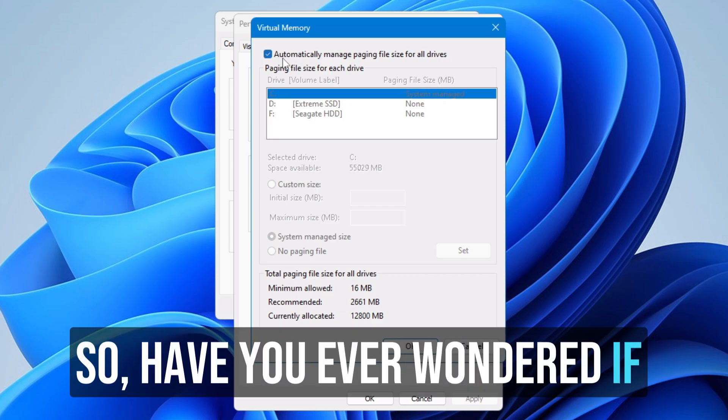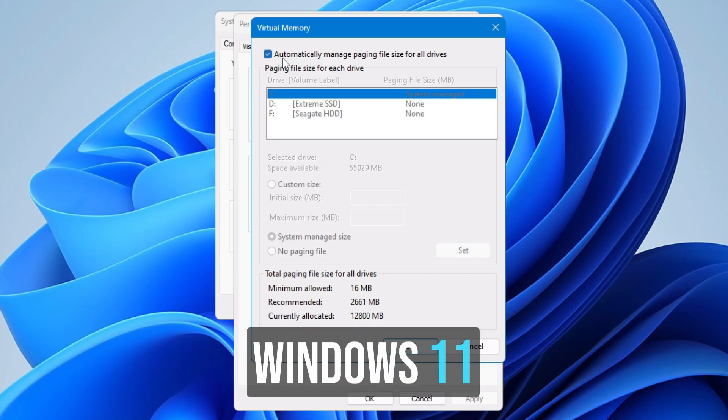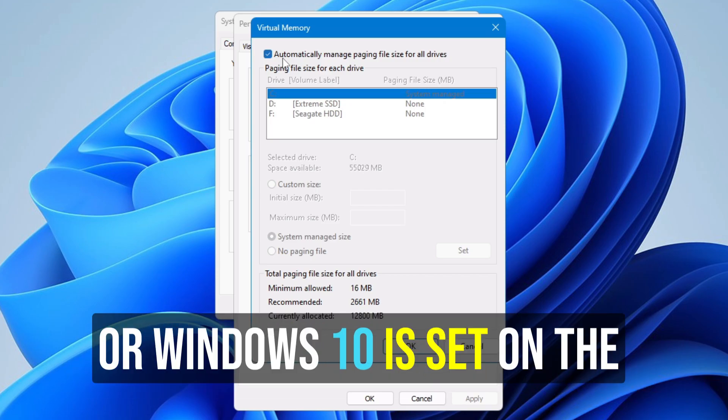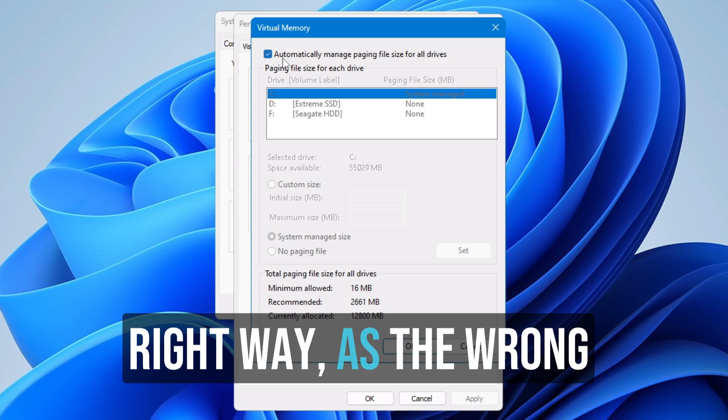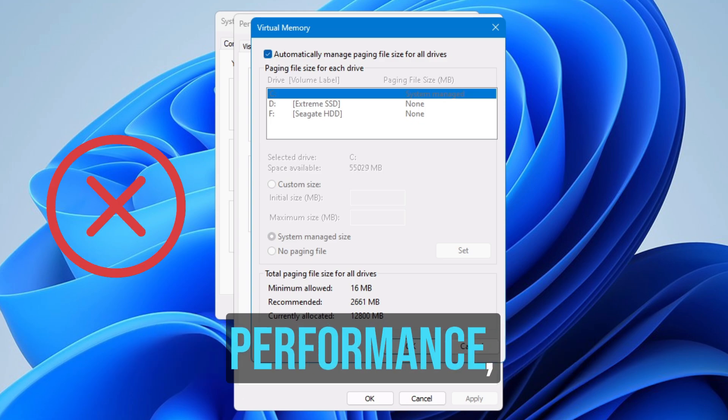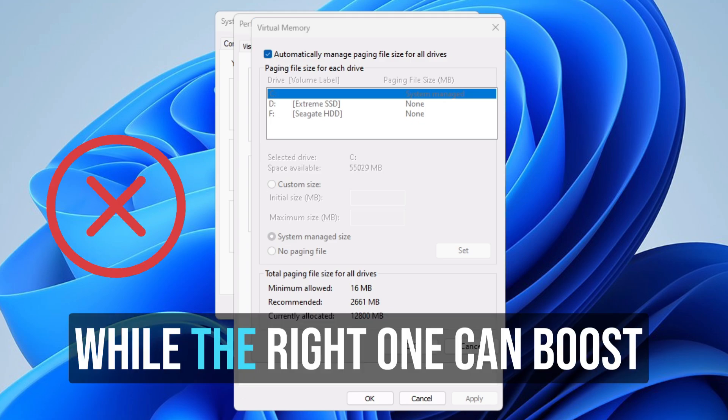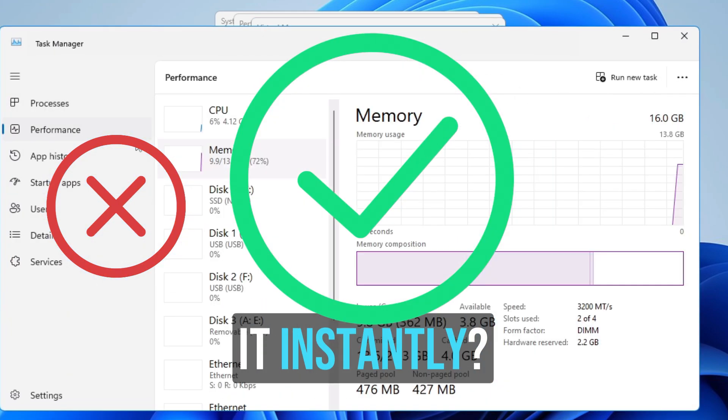Have you ever wondered if your paging file size on Windows 11 or Windows 10 is set the right way? The wrong setting can kill your performance while the right one can boost it instantly.